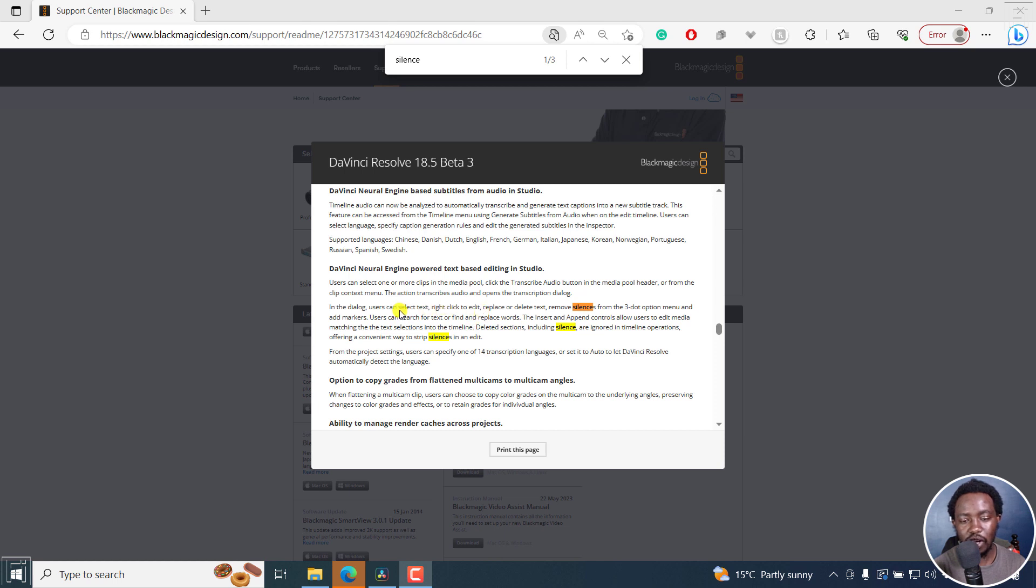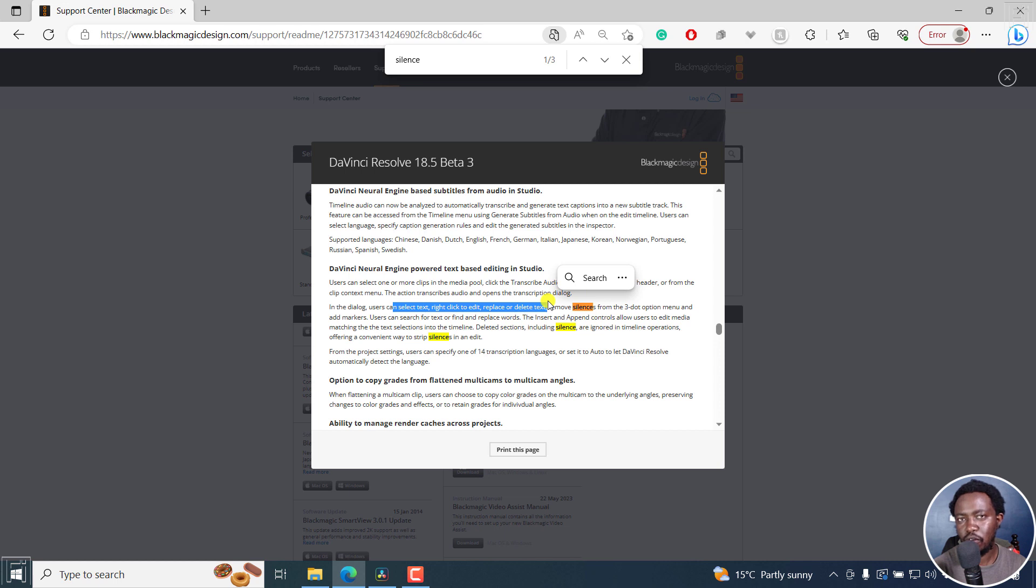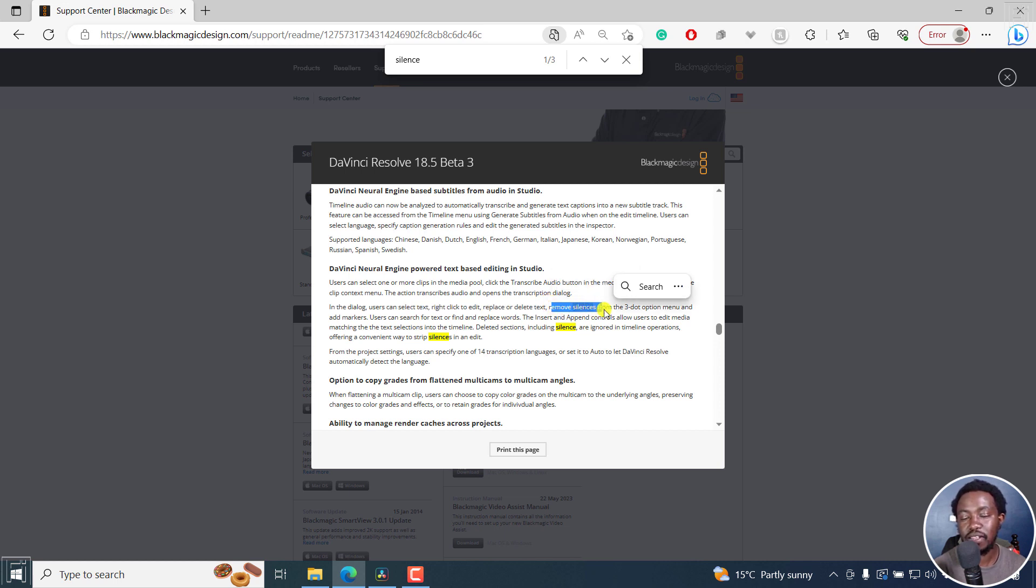We now have the option to select text, right-click to edit, replace, and delete text from the transcription. We also have the option to remove silences so you can speed up your editing.